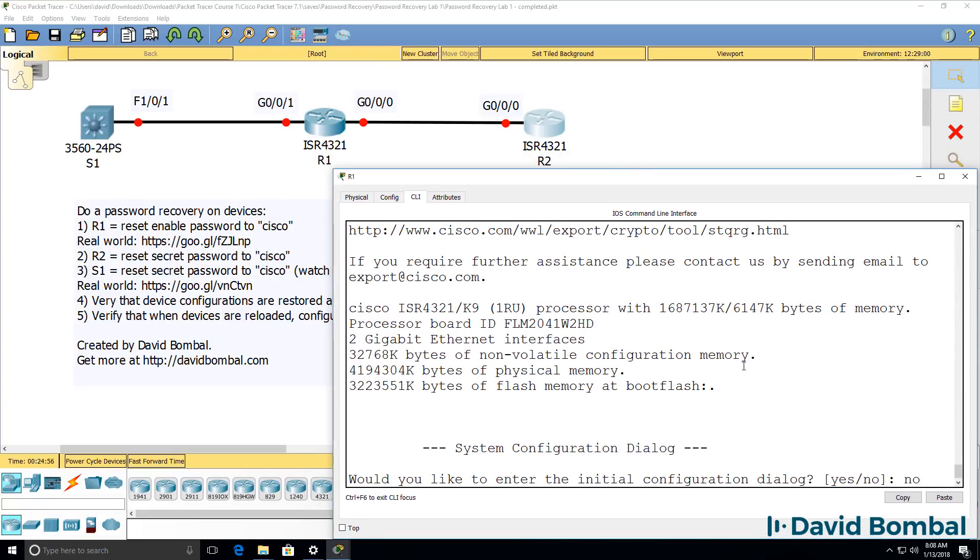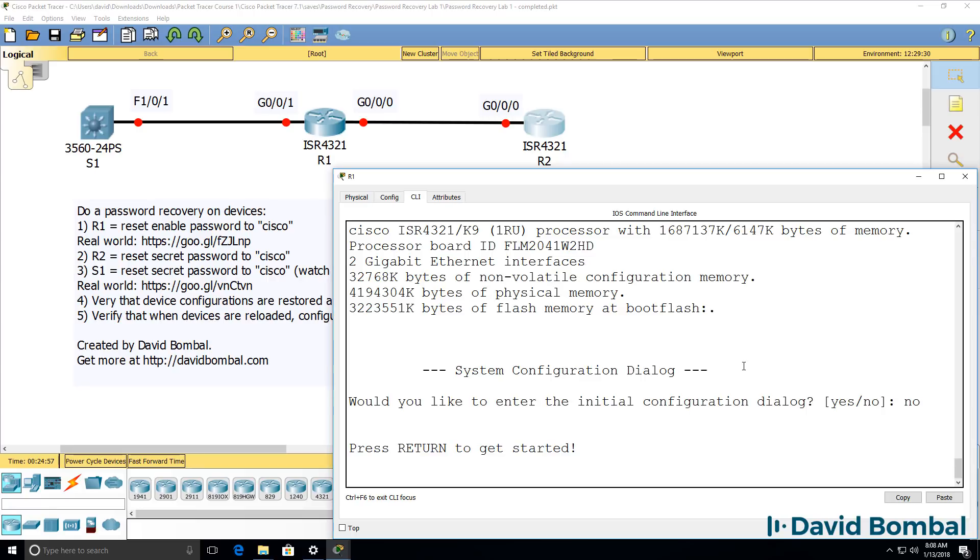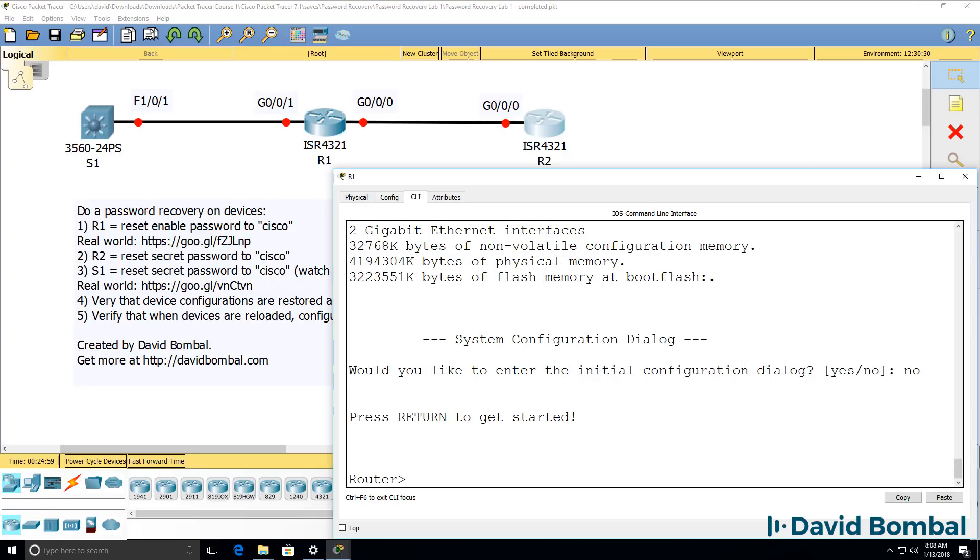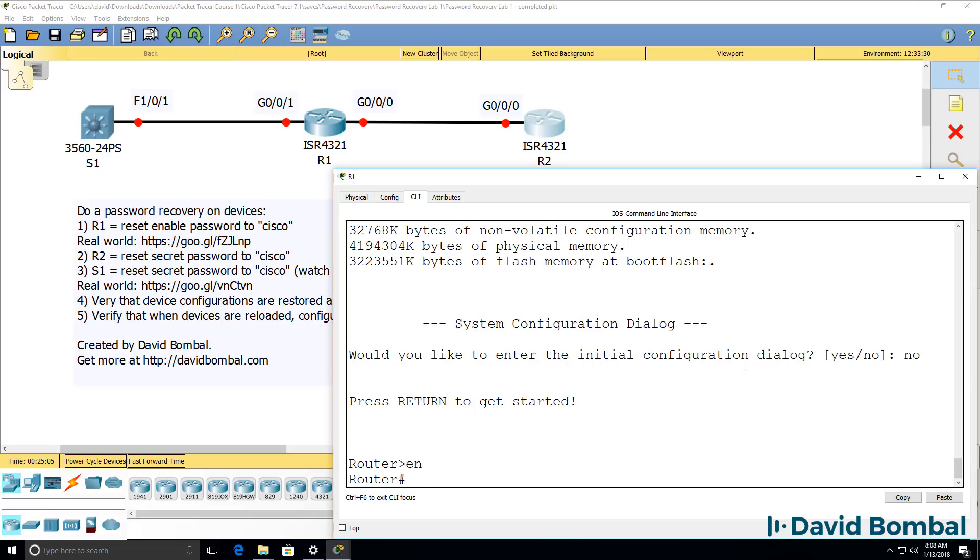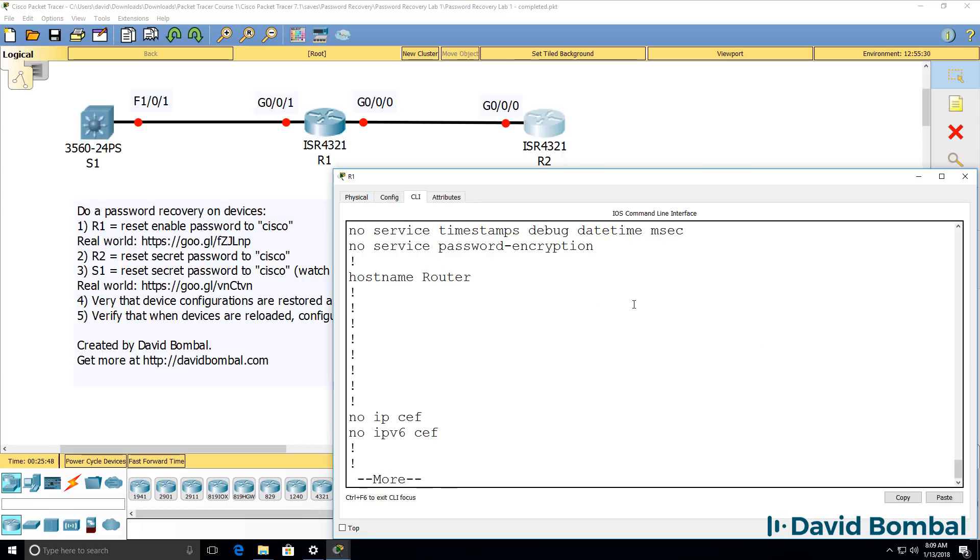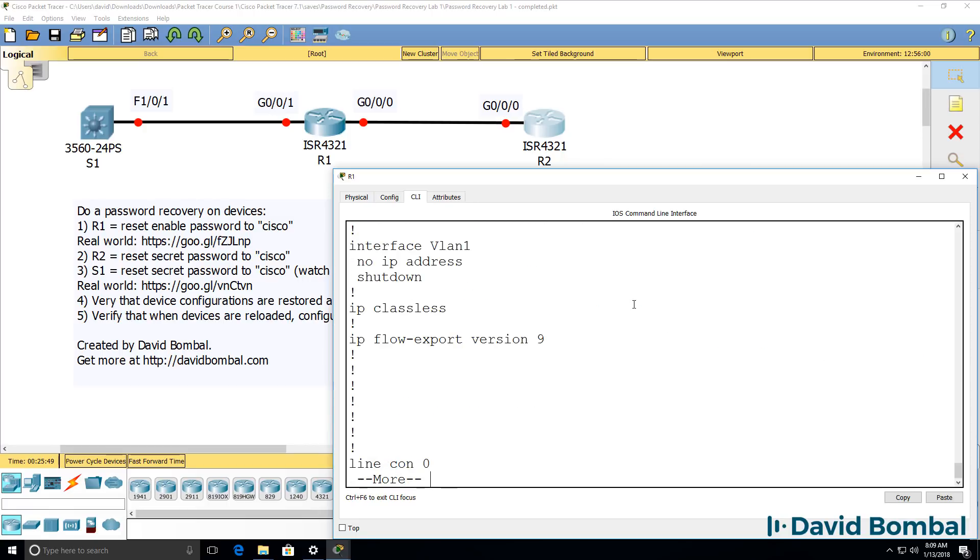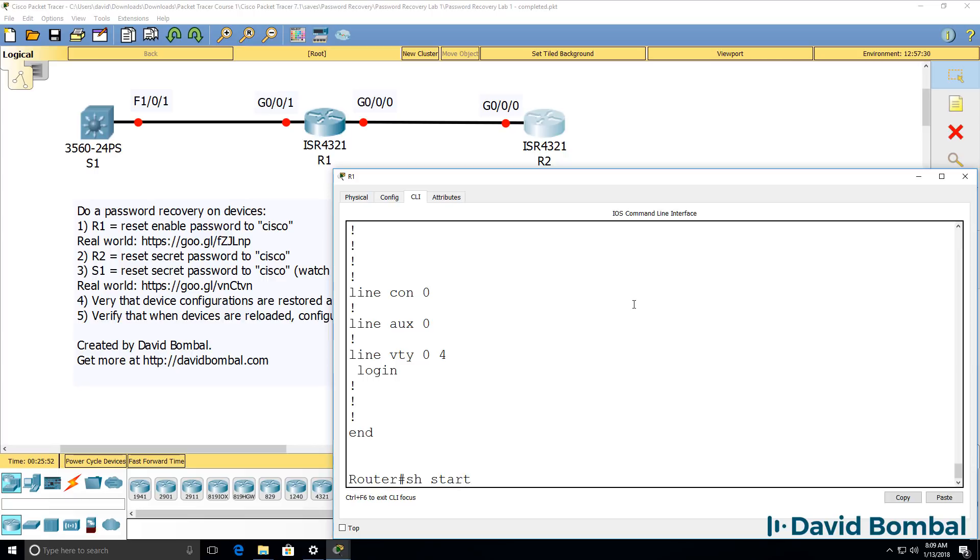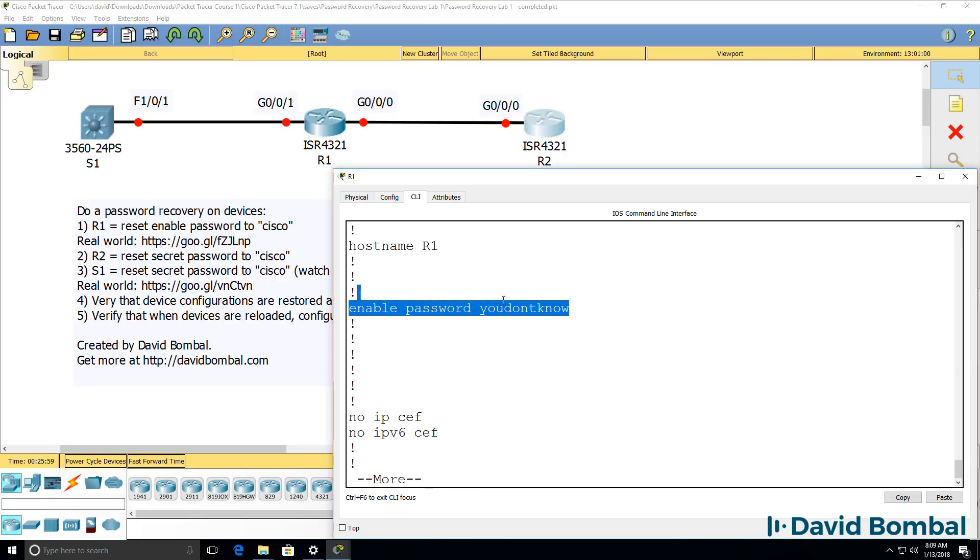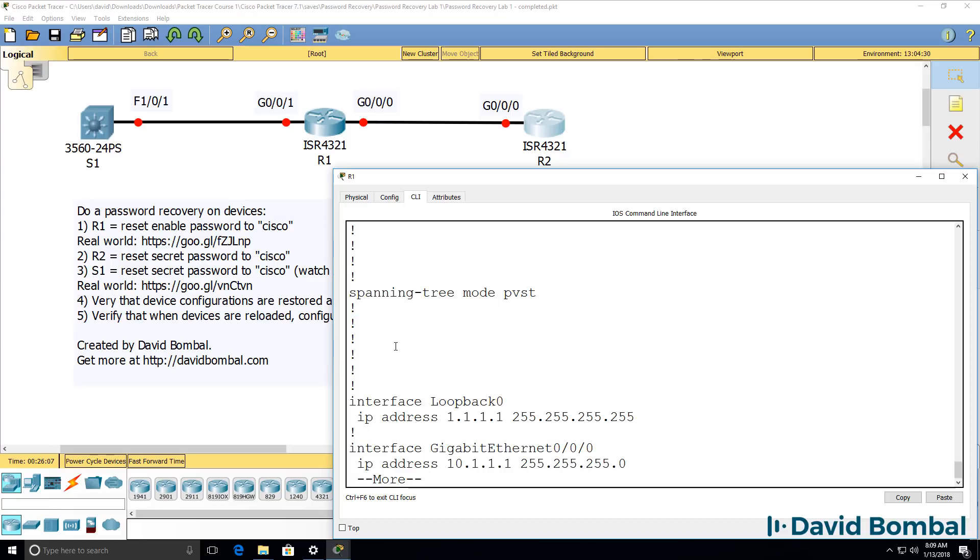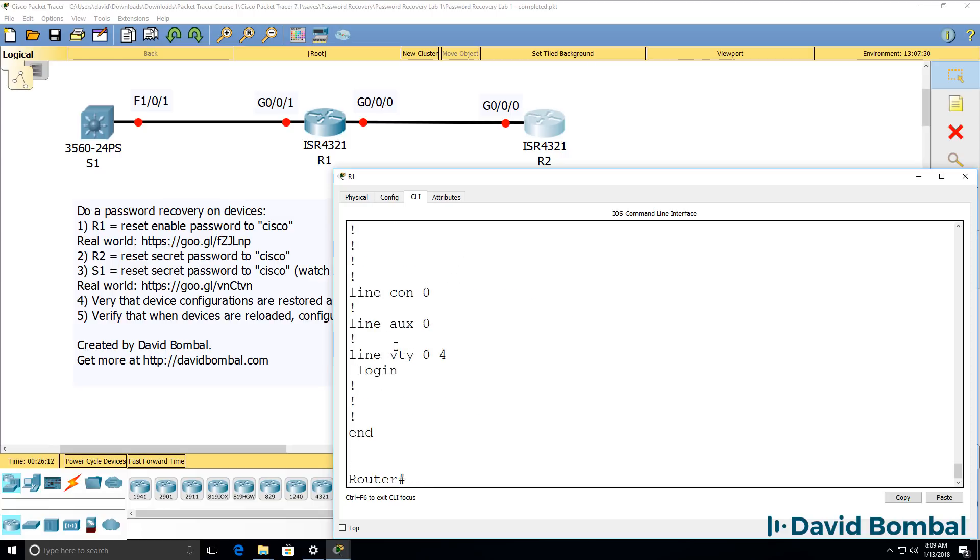I'll use no to bypass the initial configuration dialogue. I now have a router using a default configuration. Type enable. This router has a default configuration. But notice the startup configuration shows me the enable password. That is shown in clear text. So we would know that password here, but you can bypass that even if you don't know what the password is.